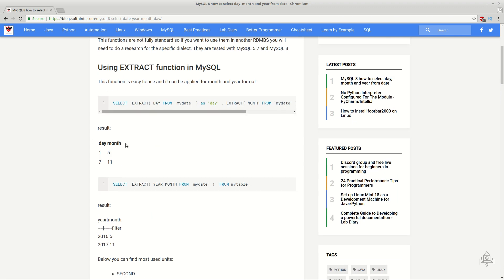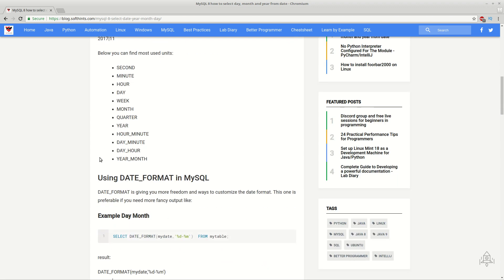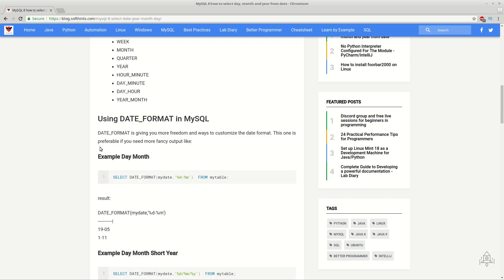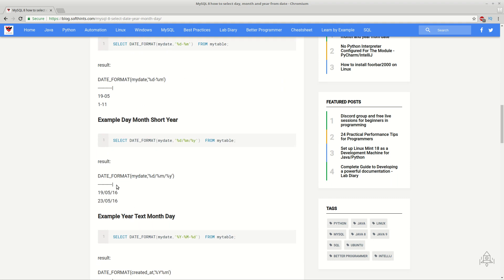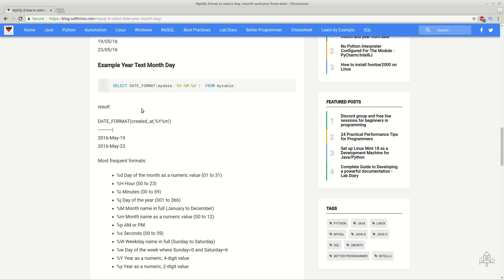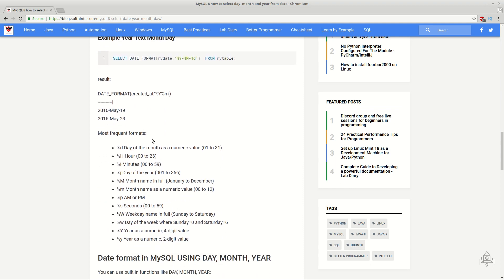You have examples and some details for the most used examples in this article here. I will put it in the description below. And let's see some examples.